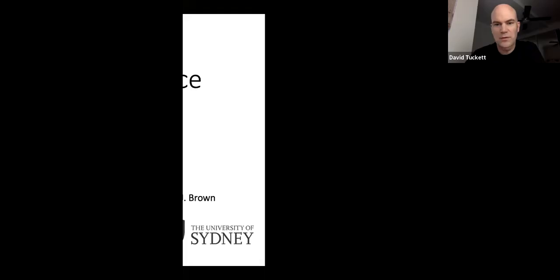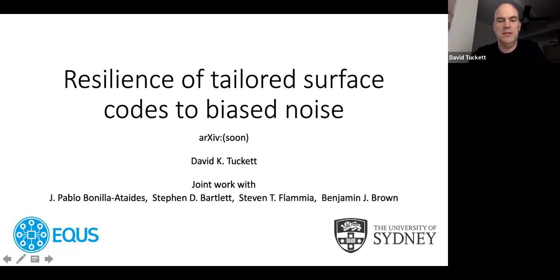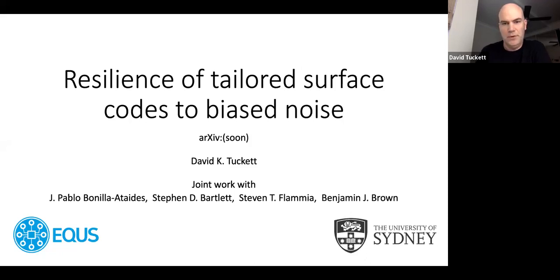From the University of Sydney, on resilience of tailored surface codes to bias noise. Thank you — I'll just share my screen. I'd like to thank the organizers for putting on a great conference in these difficult circumstances. As Barbara said, I'm going to talk about resilience of tailored surface codes to bias noise. This is mostly new work, going on the archive soon, and is joint work with Pablo Bonilla, an undergraduate at Sydney, as well as Steve Bartlett, Steve Flammia, and Ben Brown.